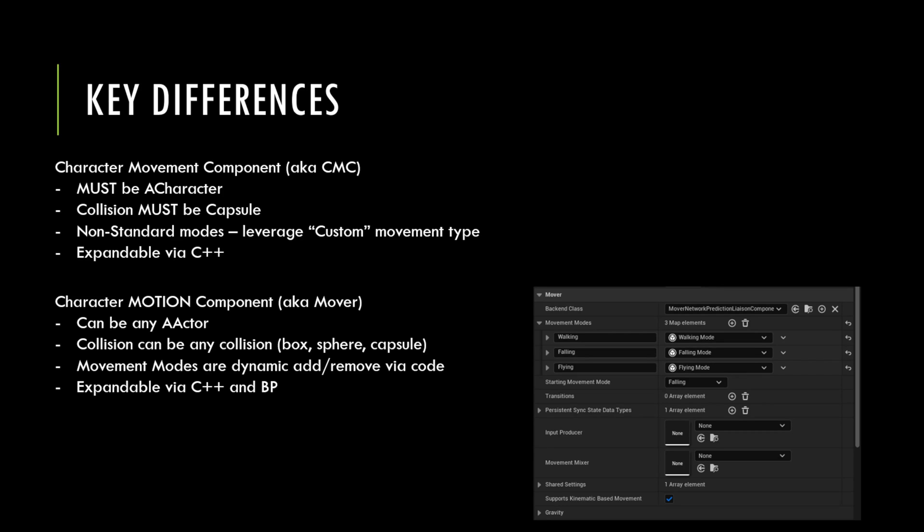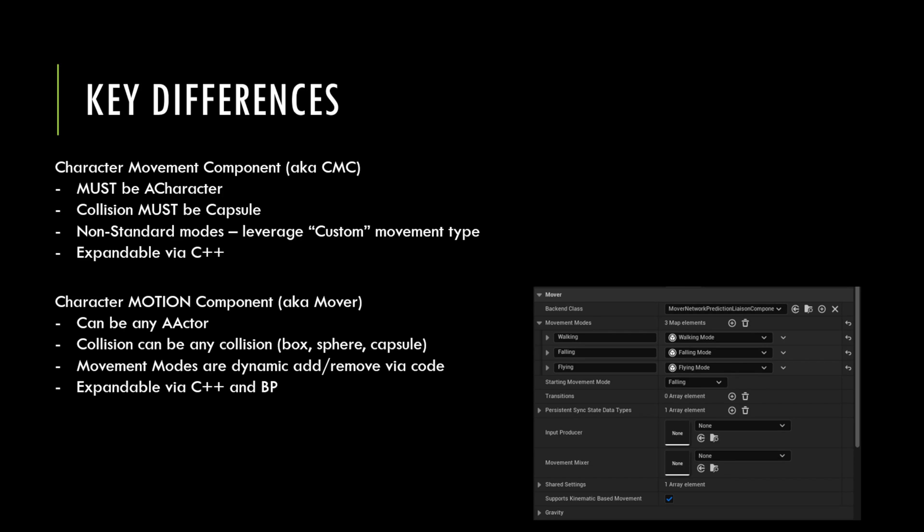Here are the key differences. Character movement component, CMC, which has been around forever, the first big difference is it had to be attached to a character. It was hardwired between the actor, the character actor and the character movement component. Those two were hardwired together. The collision capsule had to be a capsule, so it really only supported bipedal characters that were kind of upright and basically human shape and form. If you wanted to enhance it, you had to go through some very custom logic inside C++, inside the CMC. They had left a few bit flags that you could turn on for your custom movement type. It was very complicated and very C++ oriented work.